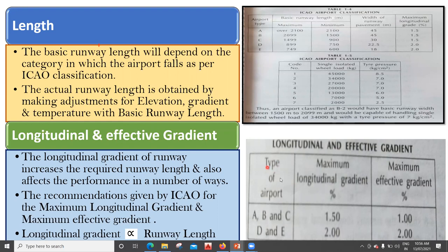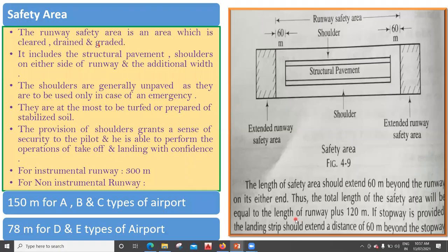Again, it depends on the type of airport. For A, B, and C airports, the maximum longitudinal gradient is 1.5%, and for D and E it is 2.0%. The maximum effective gradient has to be 1.0% for A, B, and C airports, and 2% for D and E. So for D and E, both maximum longitudinal gradient and the maximum effective gradient are 2%, and it is 1.5% and 1% respectively for A, B, and C.